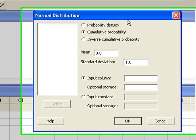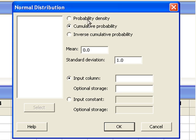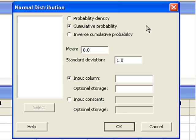In an introductory statistics class, we will not use the first option in Minitab, probability density. Instead, we'll be looking up a less than or equal to probability. Minitab calls this cumulative probability. And if we're given the probability in advance and we want to reverse the process and look up the value of x or z, we'll use the inverse cumulative probability option.